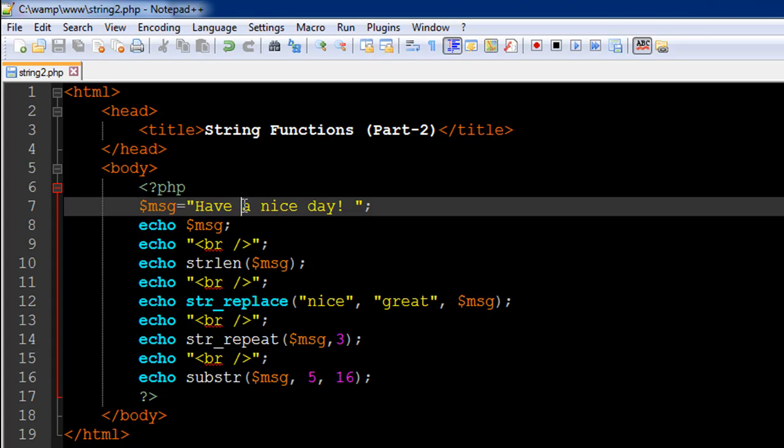So let's say you want to see this part: 'a nice day'. So what you have to do is you have to find out the index position of the alphabet A in the string. So as we know the index position of the first character in any string is 0.